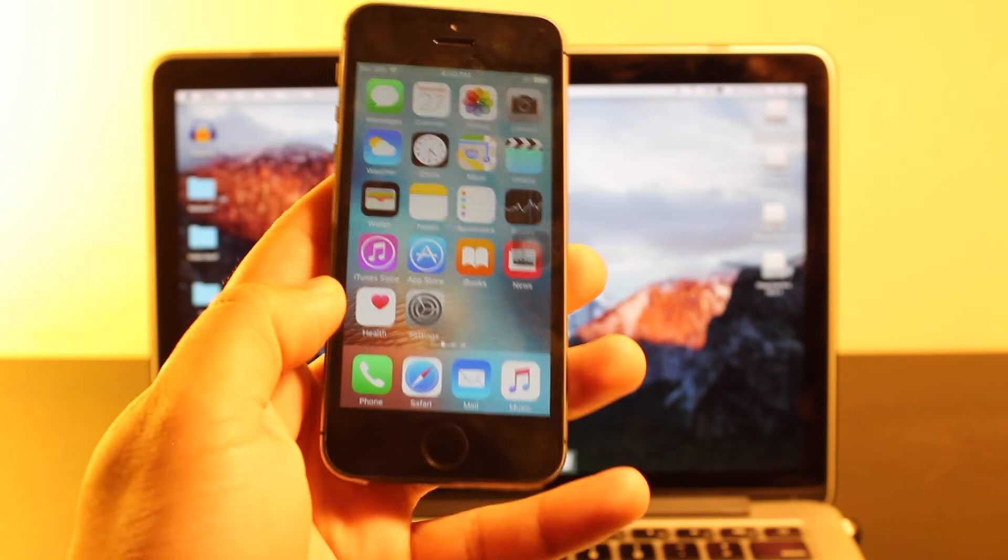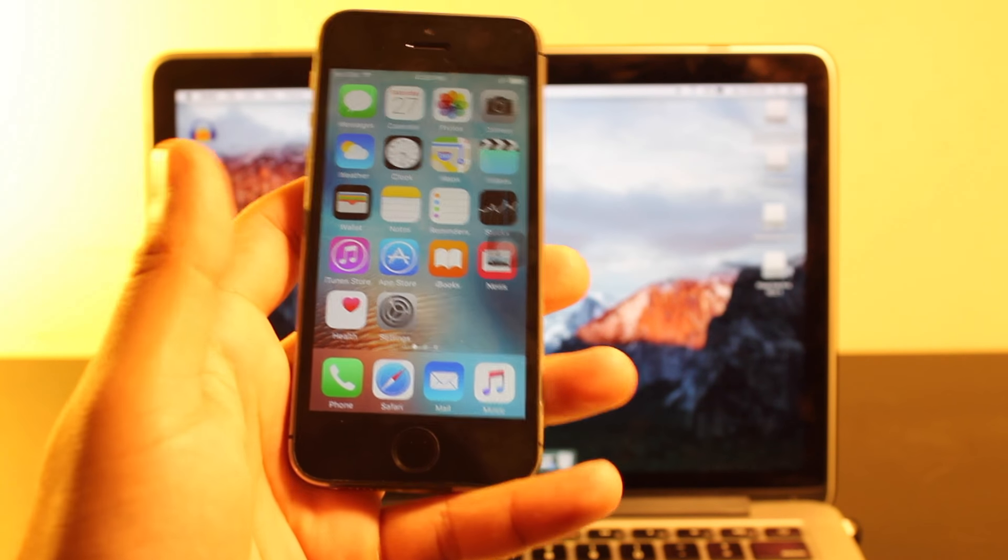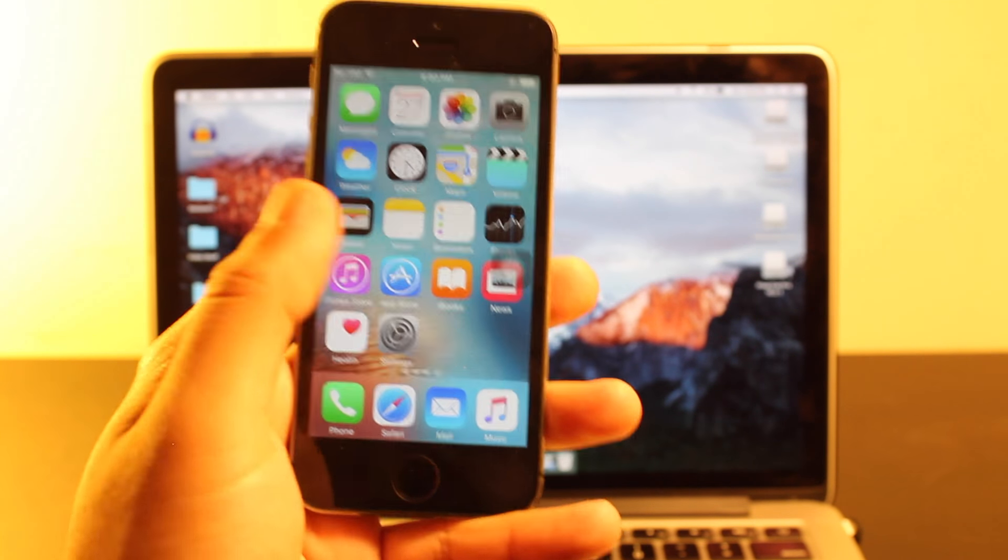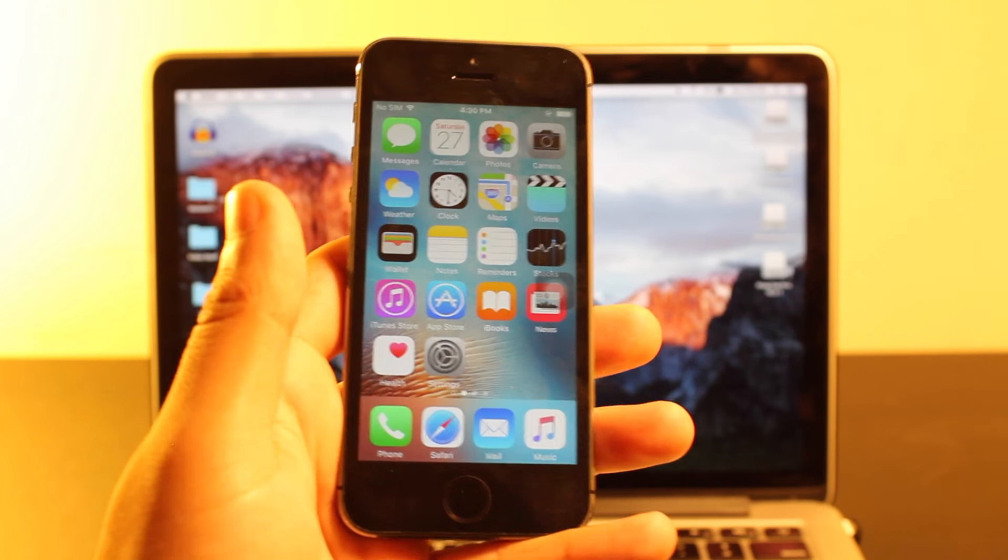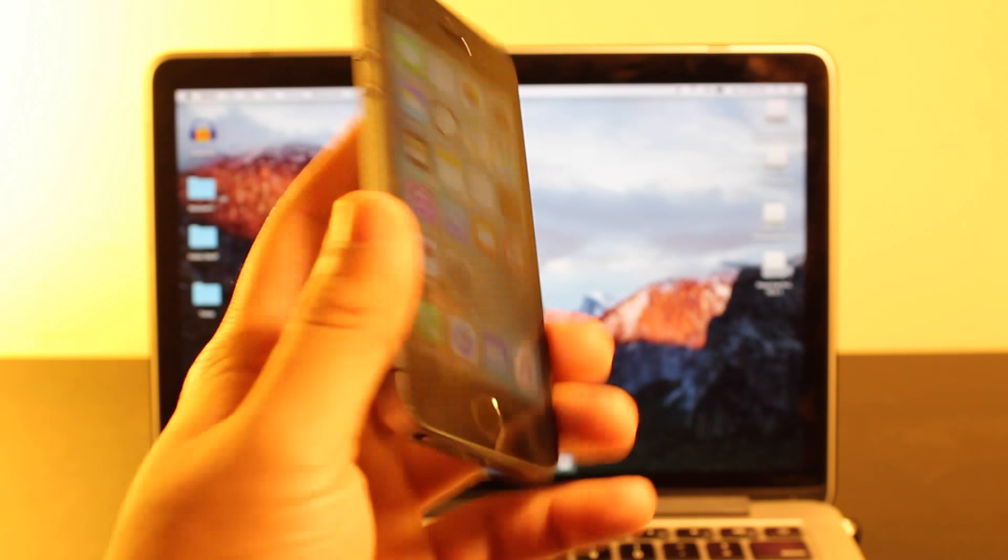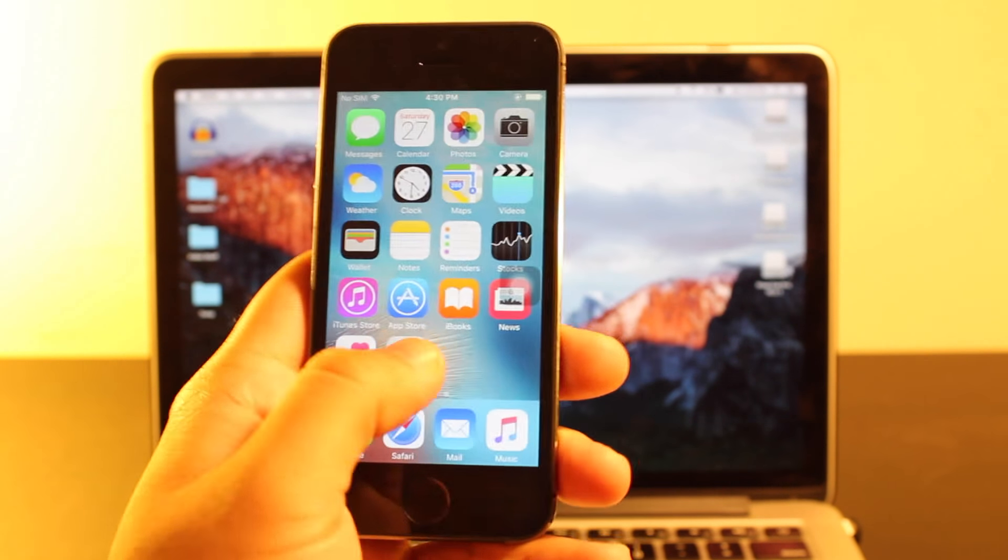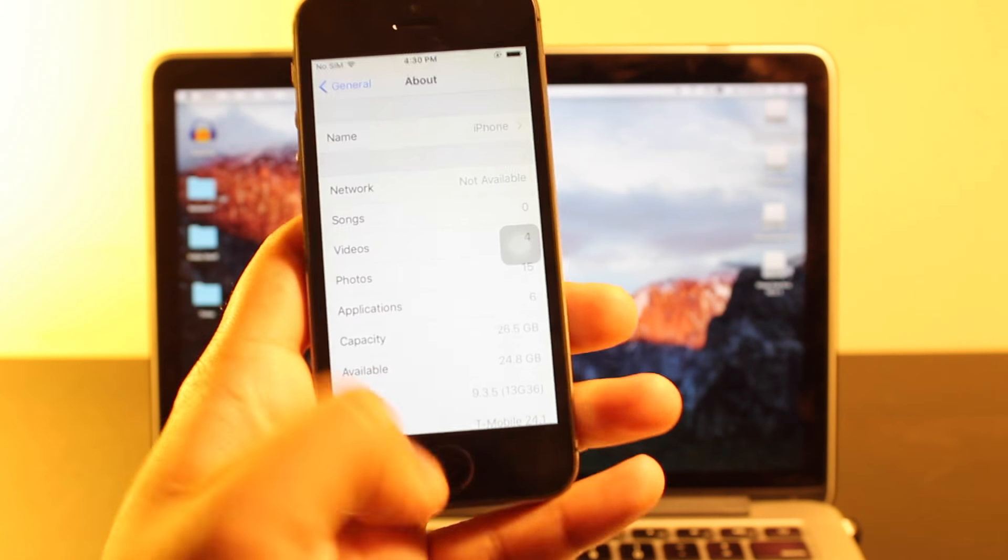Yo guys, what is going on? Today I have a really quick video. I recently installed iOS 9.3.5 on my iPhone 5s and we're just going to take a look at it.